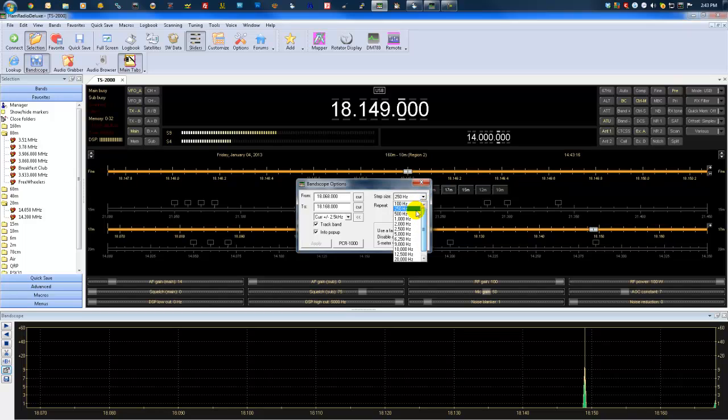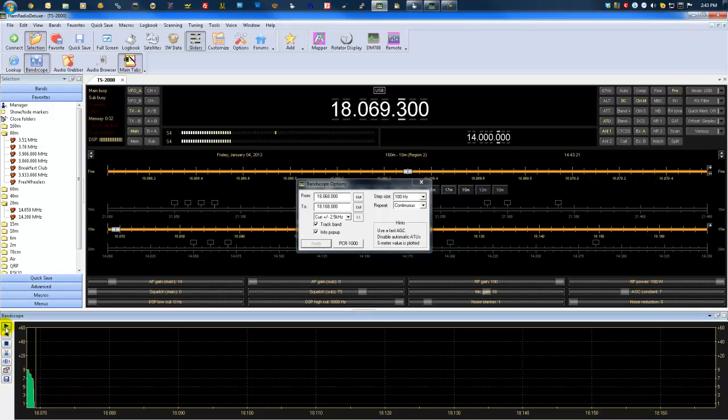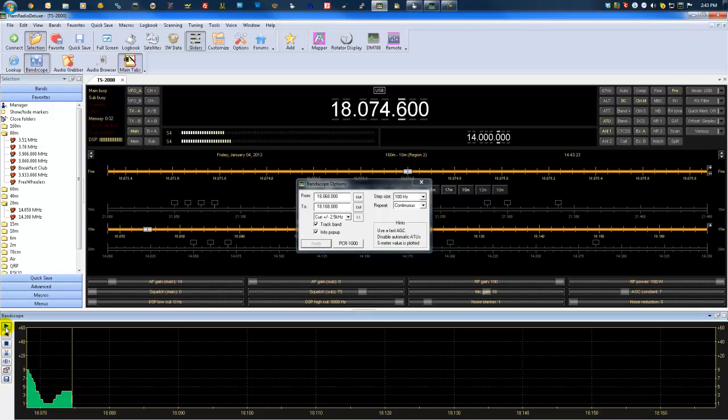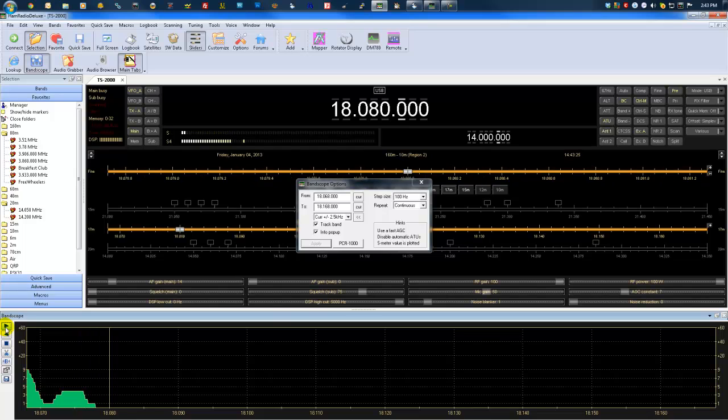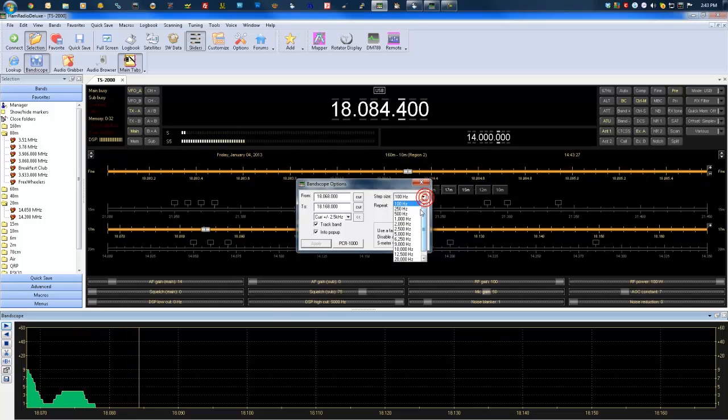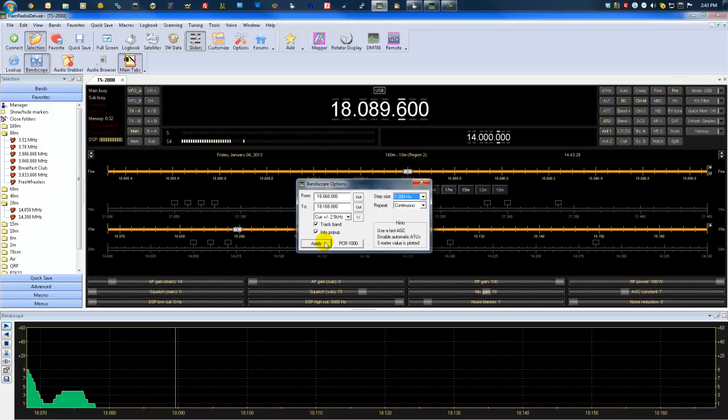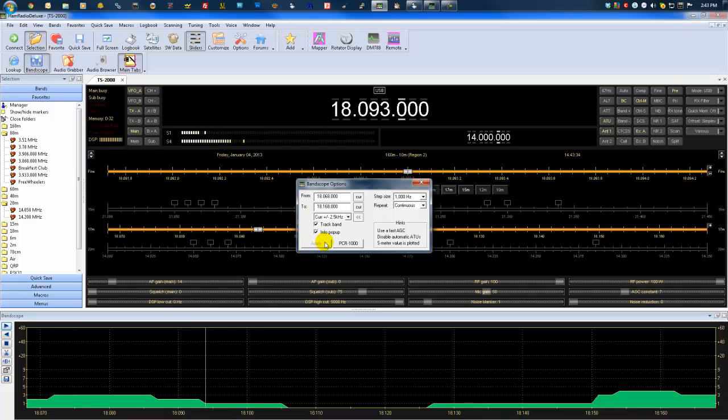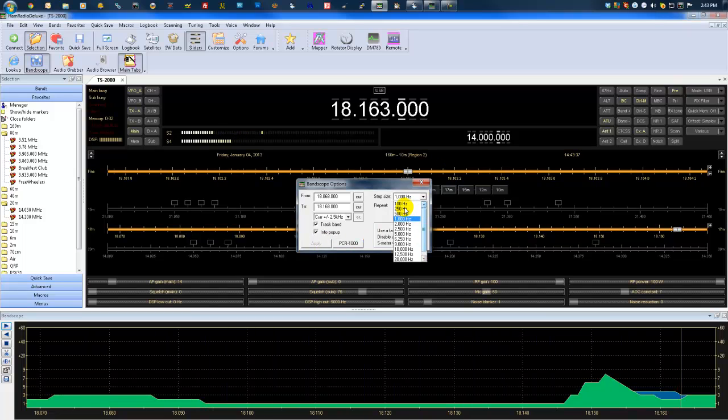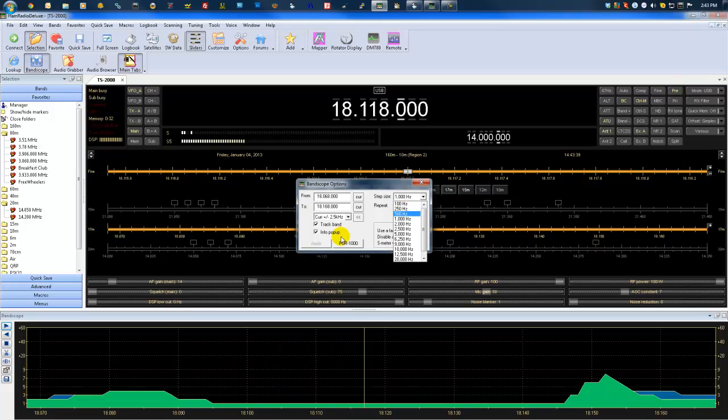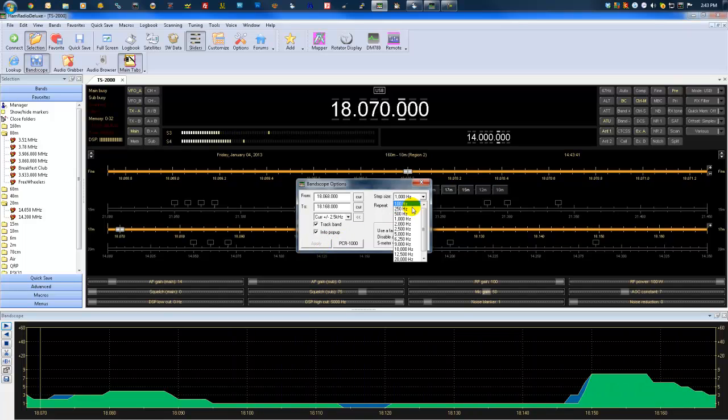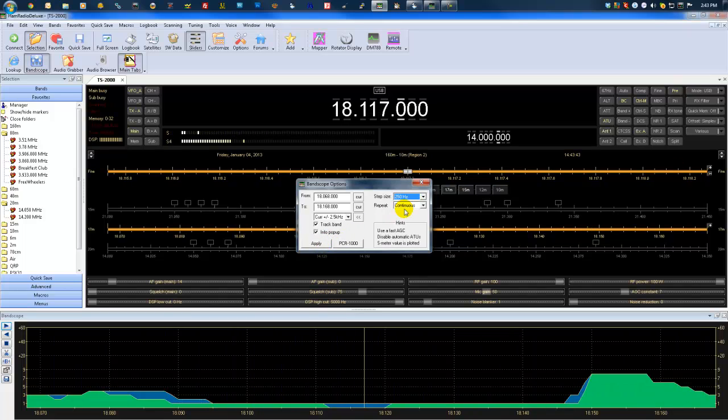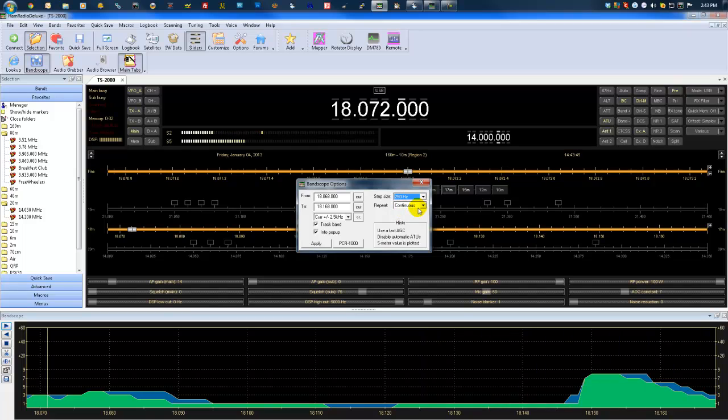Now, if we slow those down to 100, you'll notice that the scope moves a little slower. And the same goes for bringing it up. We'll bring it up to 1,000. Apply it. And you'll notice that it just whips through there. I prefer right around 250, though. It seems to have the best results. It's a little slower, but a lot more accurate. So that's a personal preference.